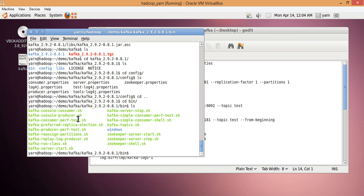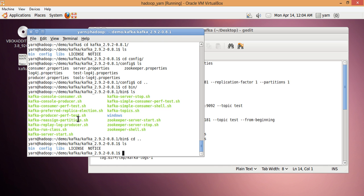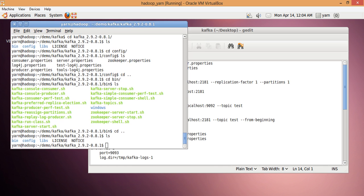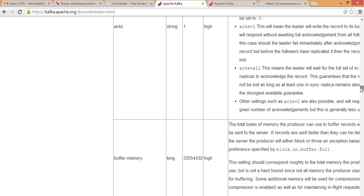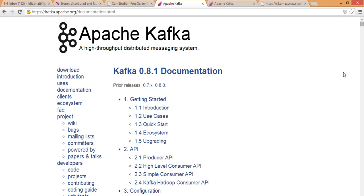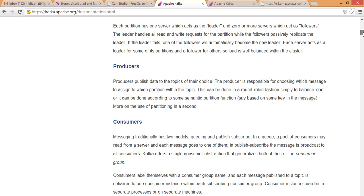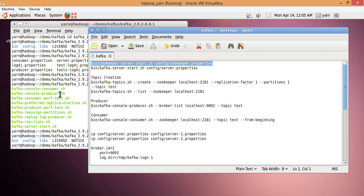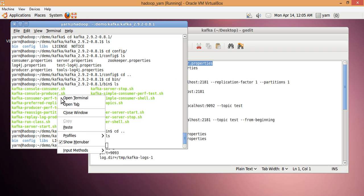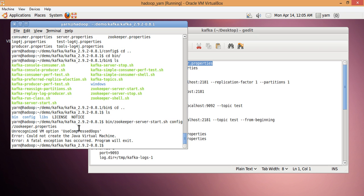These are the instructions taken from the Apache Kafka project's home page. If you go there, there is Kafka documentation which is very good in terms of initial steps. So we'll just follow that. Let me start by starting ZooKeeper.